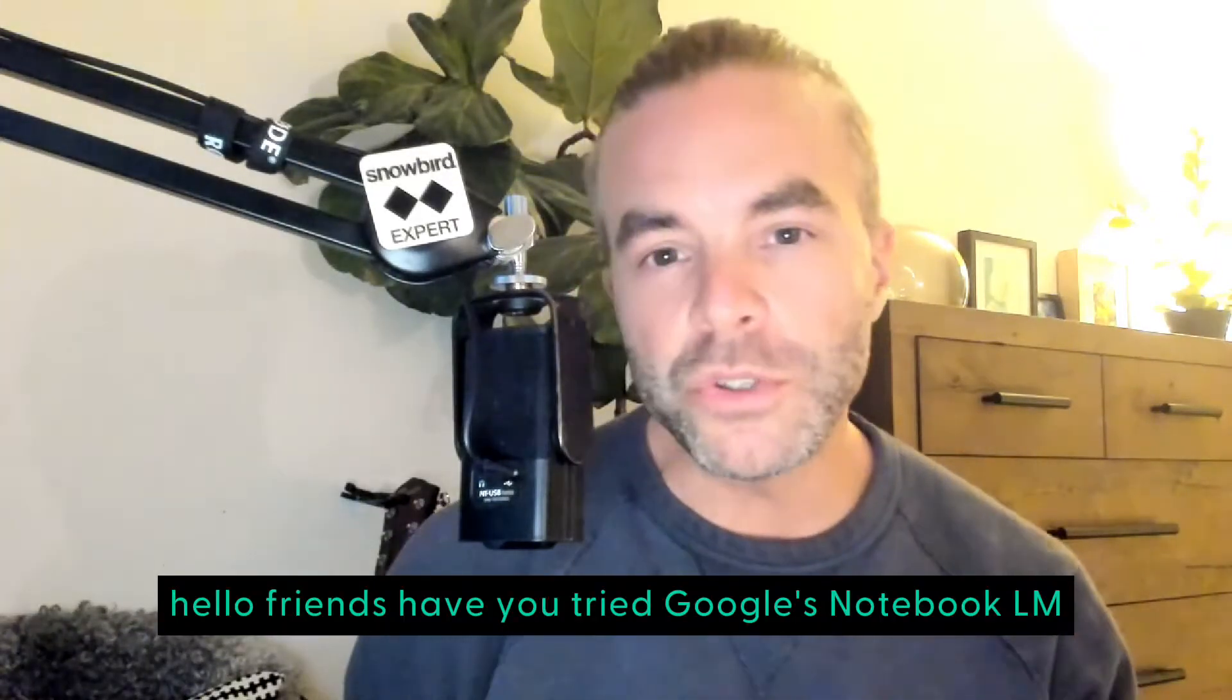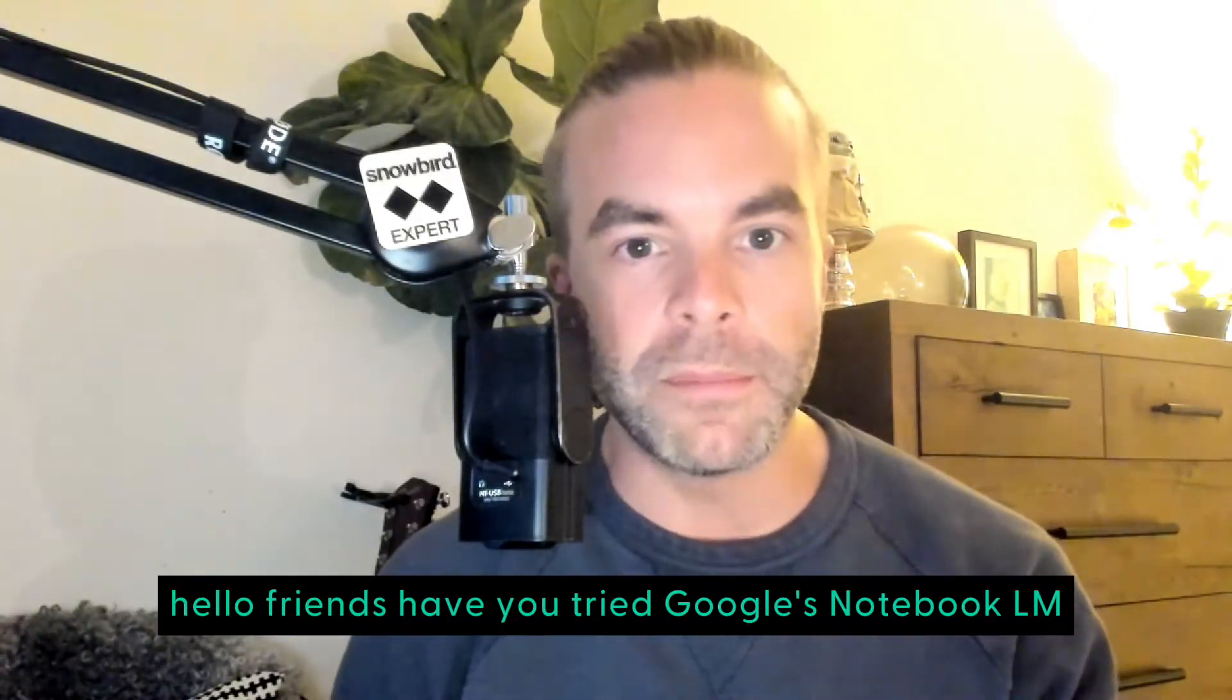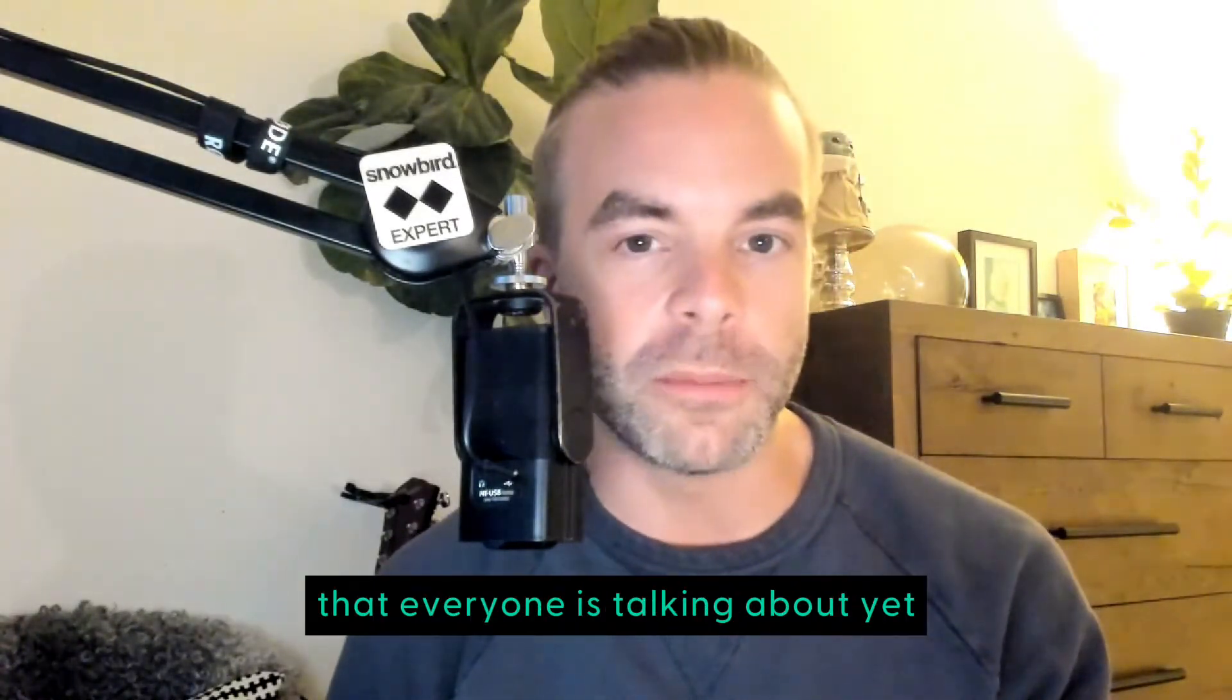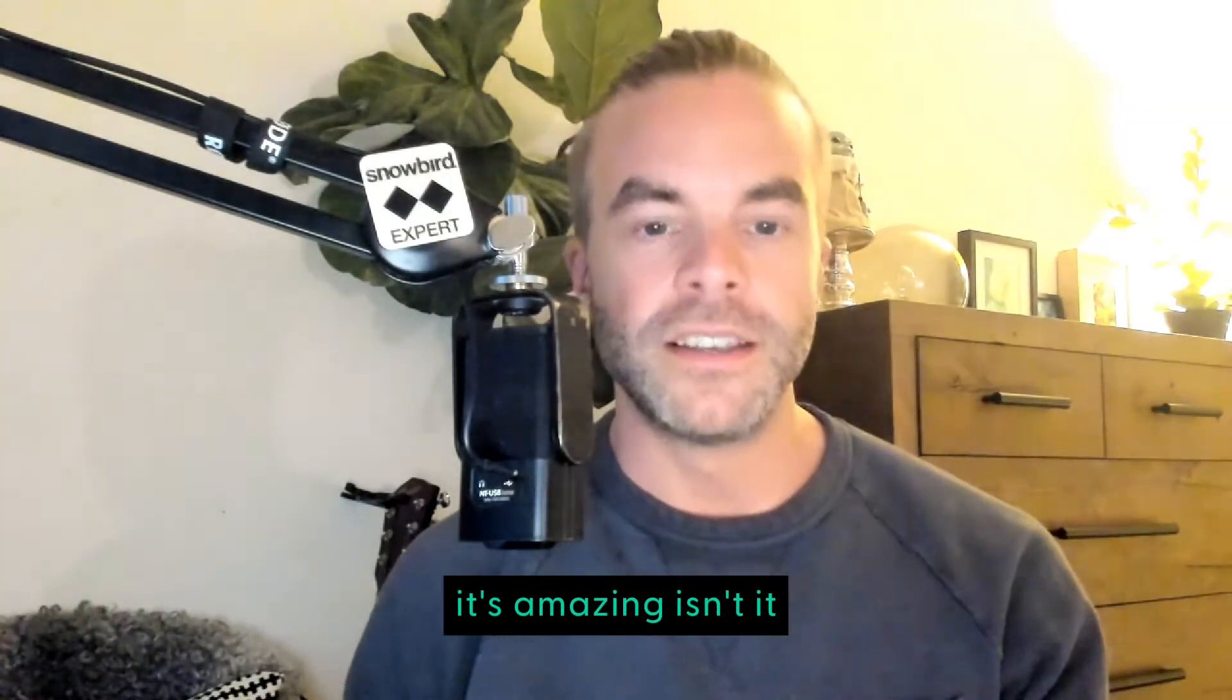Hello, friends. Have you tried Google's Notebook LM that everyone is talking about yet? It's amazing, isn't it?